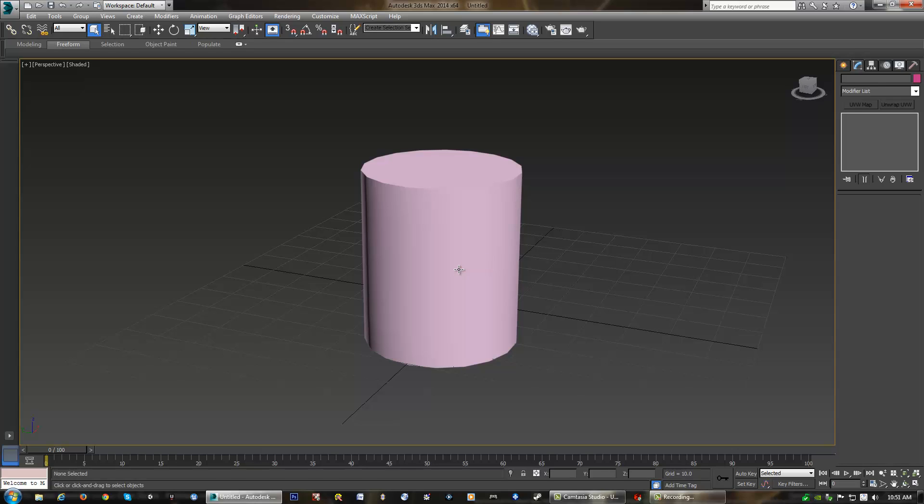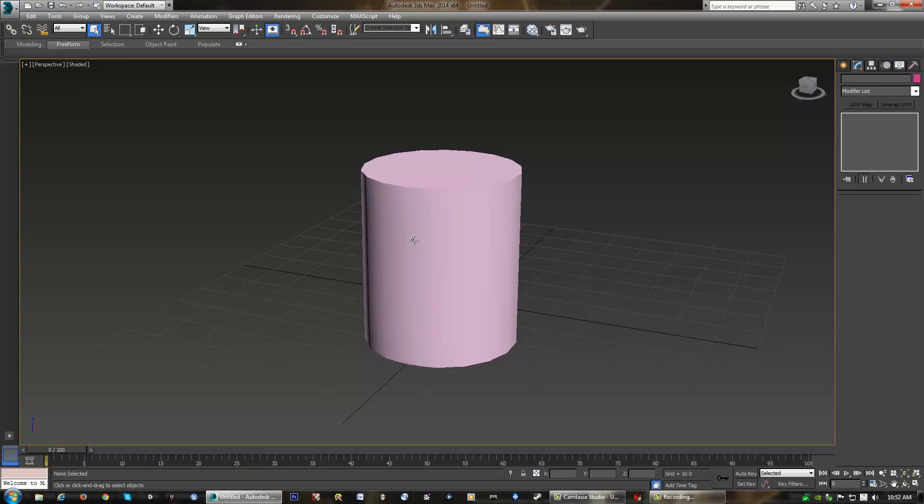If I click off of my object, you'll notice that we'll just see it as a shaded object. There are no lines on it. However, if we use the hotkey F4, you will always see lines, or a wireframe on top of our shaded object. Right up here, it will show us that new updated view, which is shaded plus edged faces, and that's the F4 hotkey. But for now, we're just going to leave the defaults, which is shaded without wireframe.